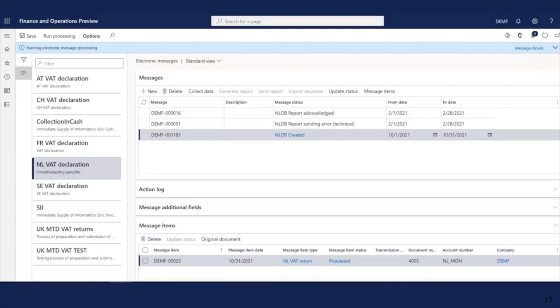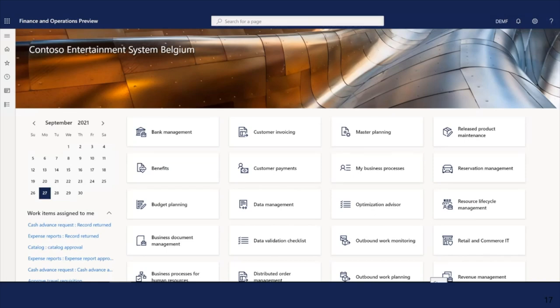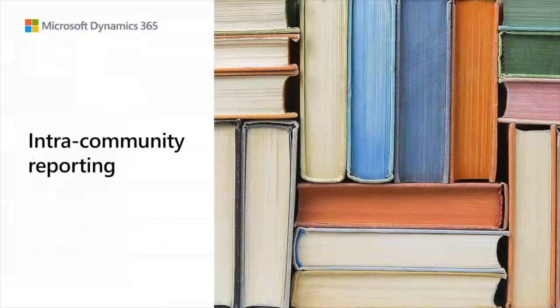For Netherlands, we also enabled integration with DigiPoort for the VAT declaration. You can find more details about how to configure and use this feature for Netherlands in the Netherlands documentation. We have finished this demo — we reviewed how to generate VAT declaration files from Electronic Messages. That was all for VAT declarations. Now we'll go to the second section for intra-community reporting.